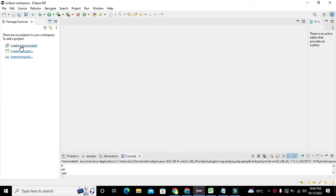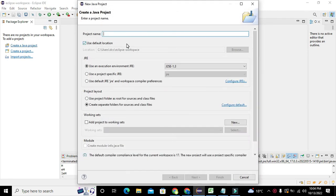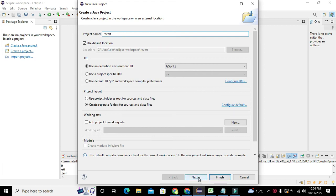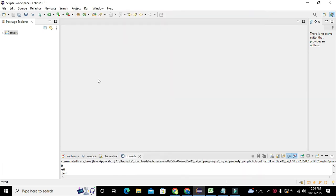First of all, we need to click on 'Create a Java Project' and here we will write the name of the project as 'revert', or any other word of your own choice. We will click on Next and then Finish. Now you can see that 'revert' is our project name.